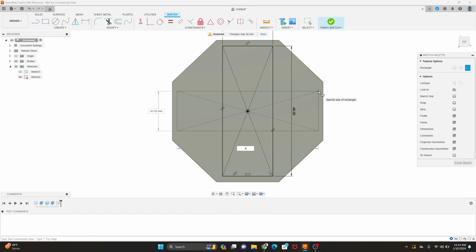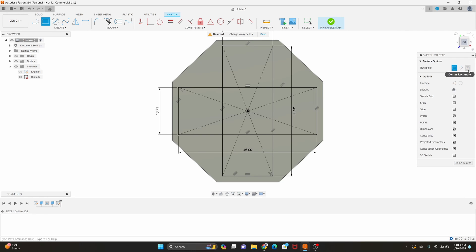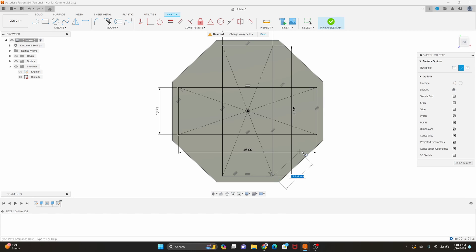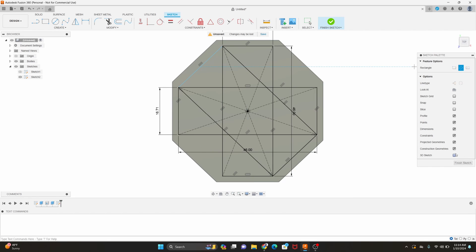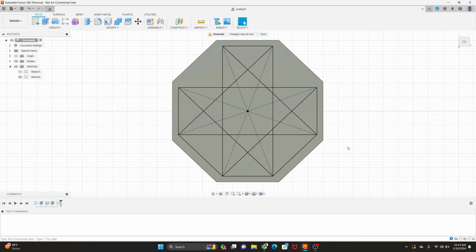The second two rectangles again we'll use the three point rectangle option to ensure the vertices all meet. When you have all four drawn you can hit finish sketch. Now we have a smaller octagon sketch on the face of the larger one we drew earlier.